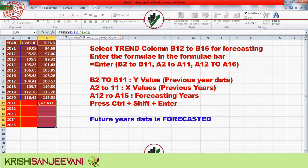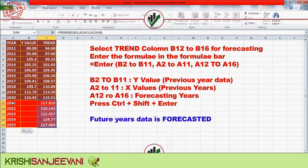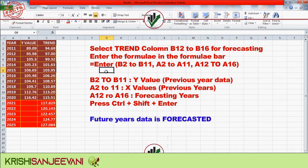B2:B11 are the Y values from previous data, A2:A11 are the X values from previous years, and A12:A16 are the forecasting years. Press Ctrl+Shift+Enter and the future years data will be forecasted.